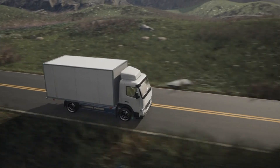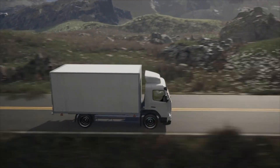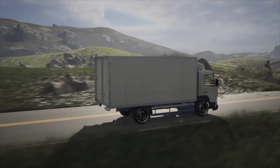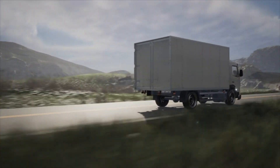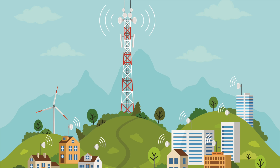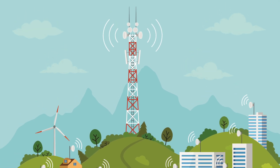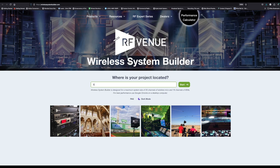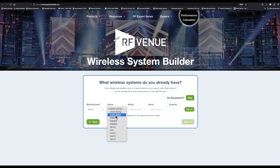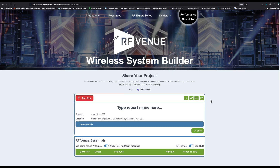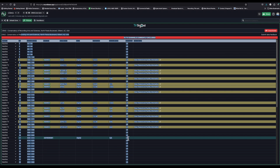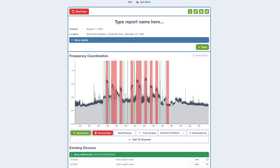Before we send gear across to different locations, it's necessary to see what broadcast television is actually doing in that destination. We do get TV channel information from our coordination tools like Wireless System Builder and Soundbase by entering an address and getting info from the FCC database.